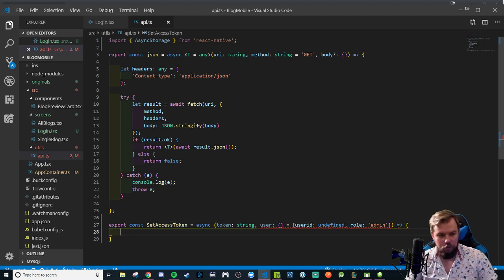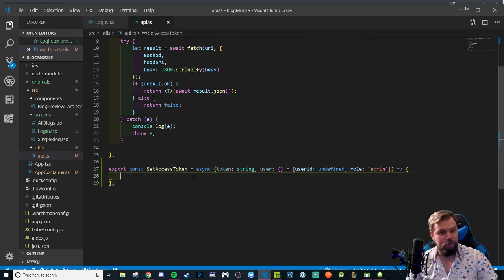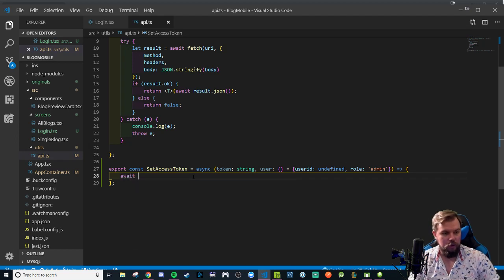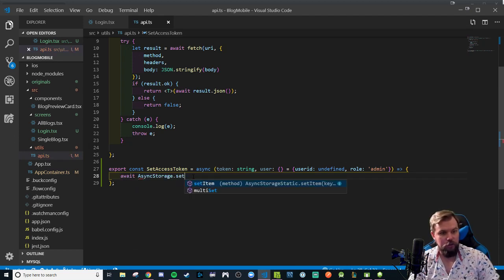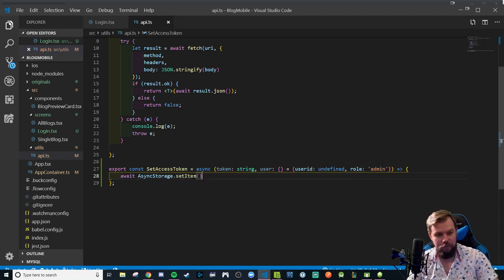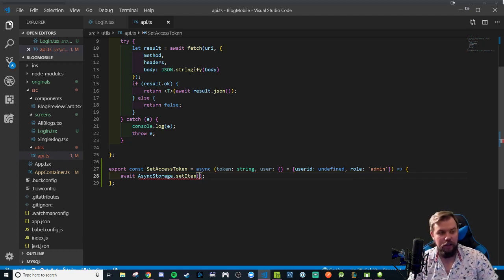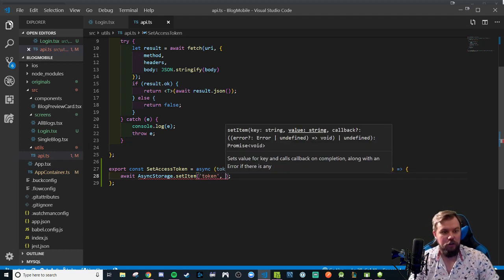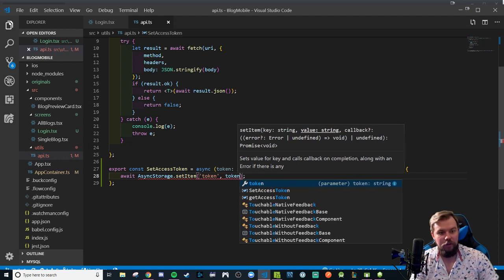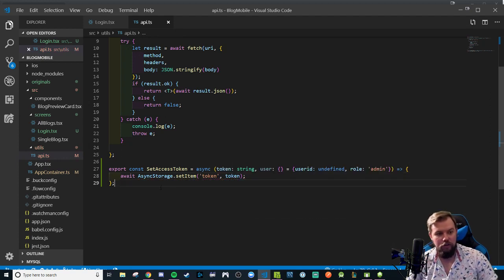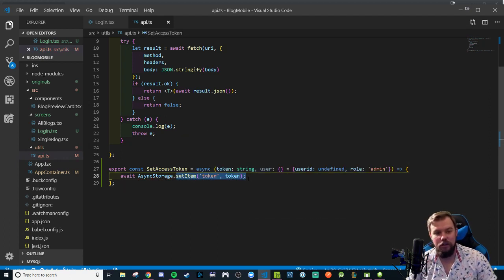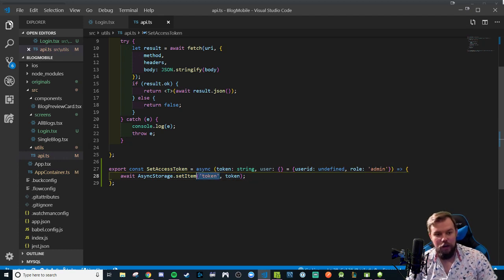We'll be passing in a user object from our login response which will be an object that will have some defaults of user ID undefined role guest. I think admin is my default one for my database response. That will be a function, an arrow function that will be awaiting async storage to do a set item.